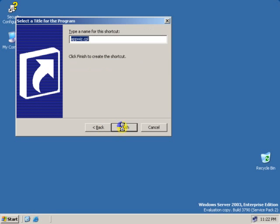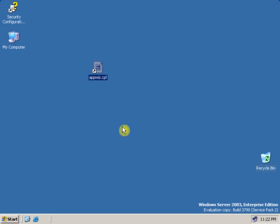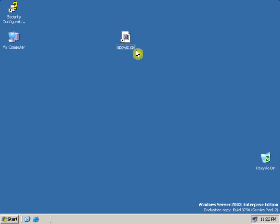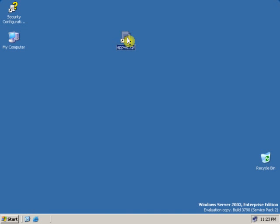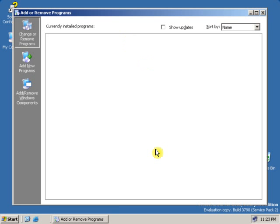Click Next. As you can see, the Add and Remove Programs shortcut has been created on the desktop. If I click on it, Add and Remove Programs opens.